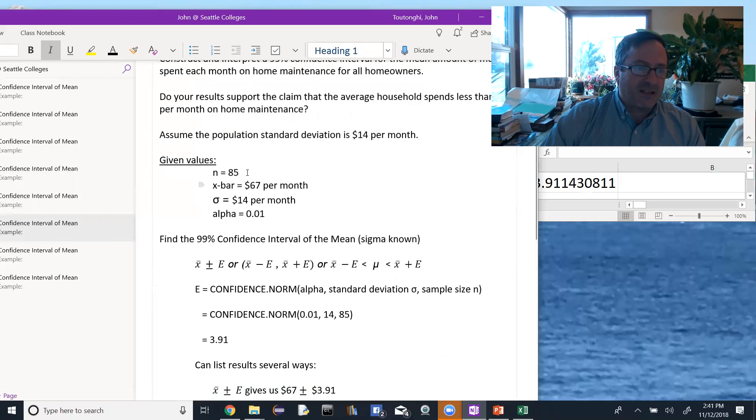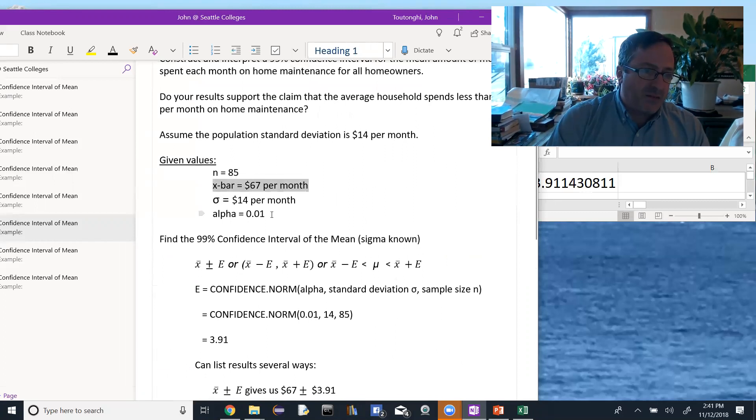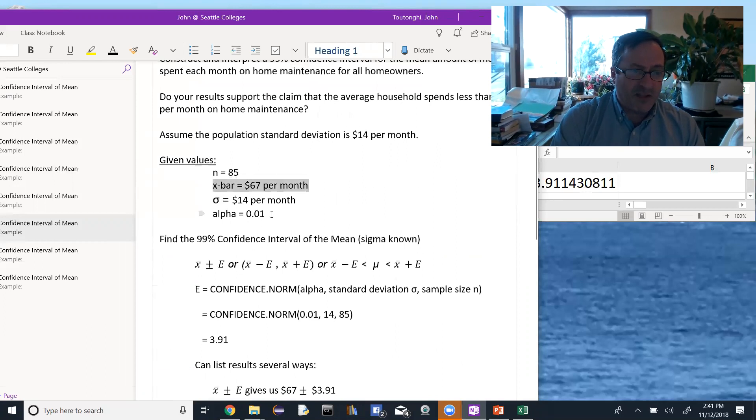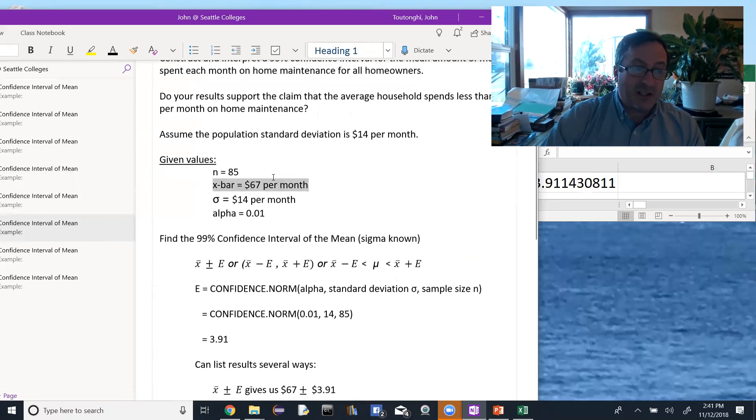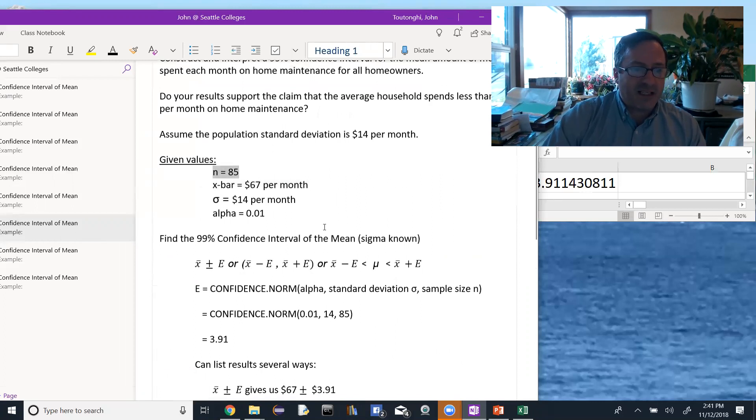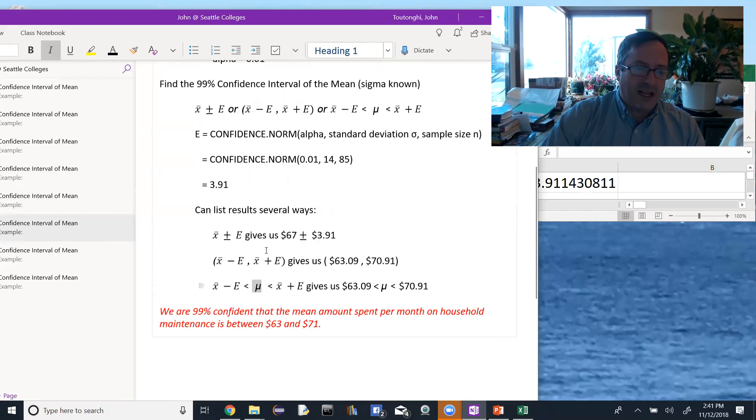Everything else would stay the same. The n would be 85, the population standard deviation would be 14, the alpha would be 0.01, but the x-bar could change taking some other 85 classes. And if we repeated this process 100 times, in 99 of those times the actual mean, the population mean, would lie between the values that we found.